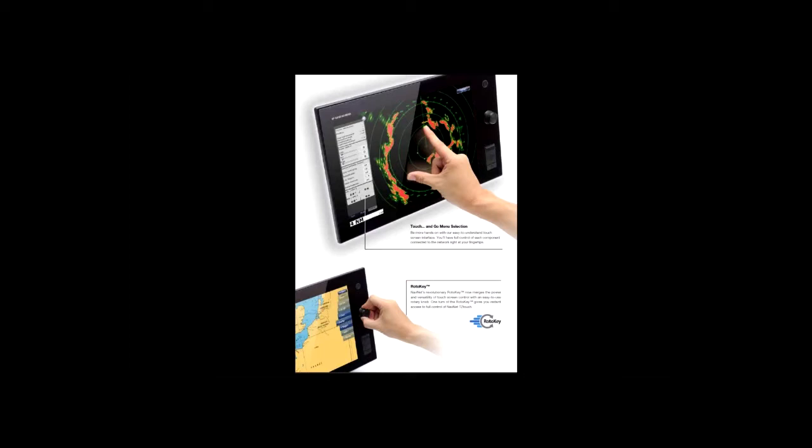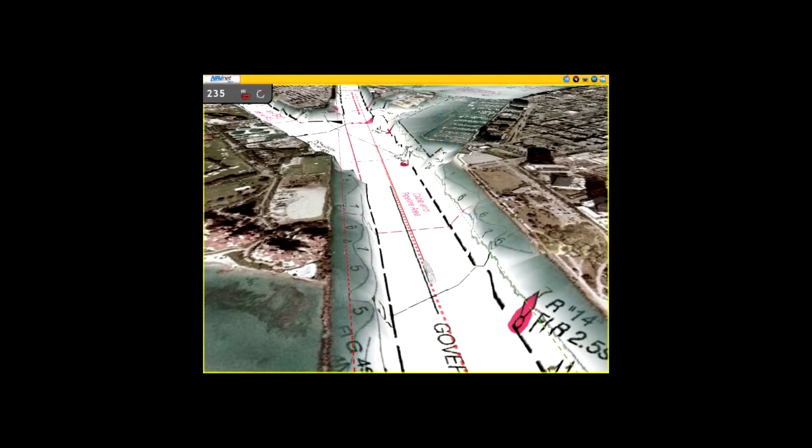NavNet TZ Touch Time Zero technology delivers chart processing like you've never seen before. Seamless chart handling, zooming, and panning without the screen ever disappearing.